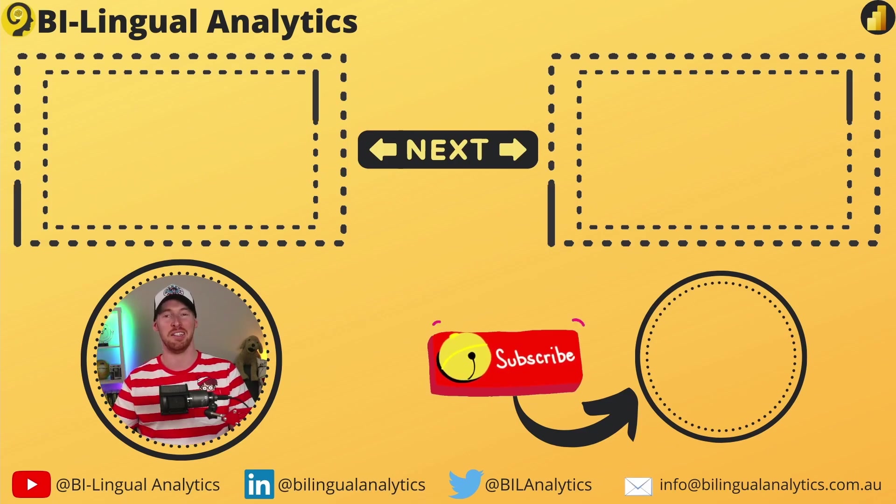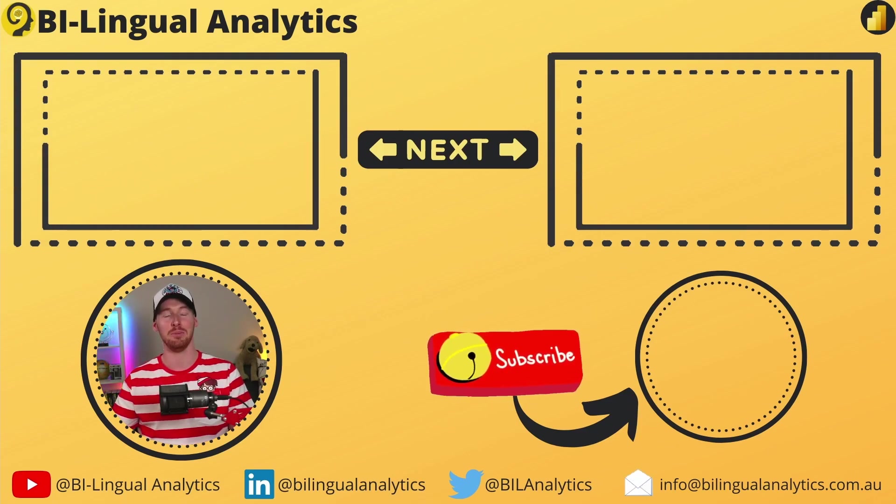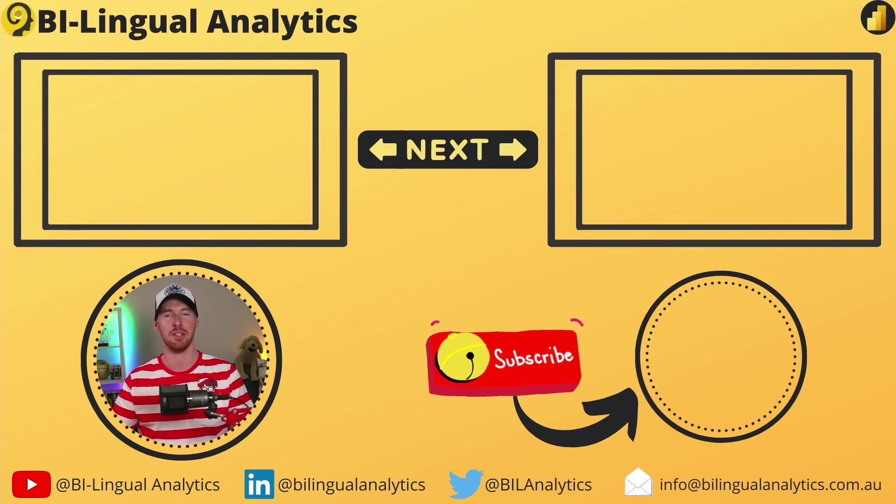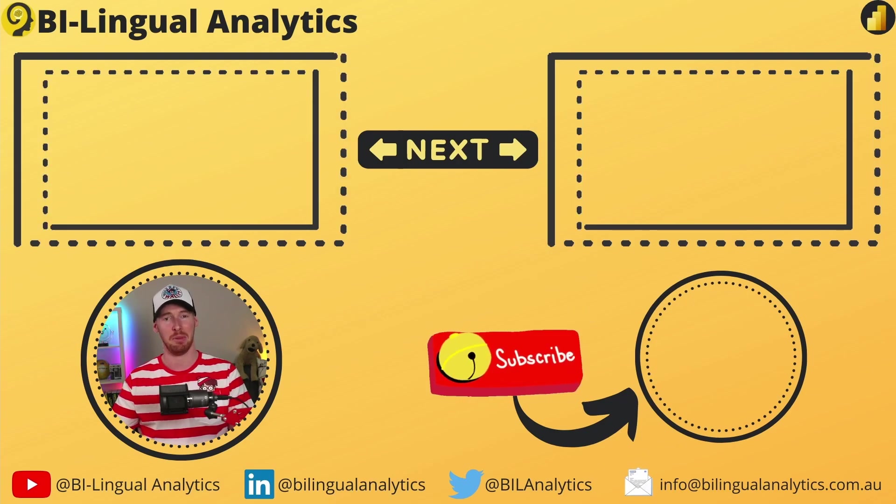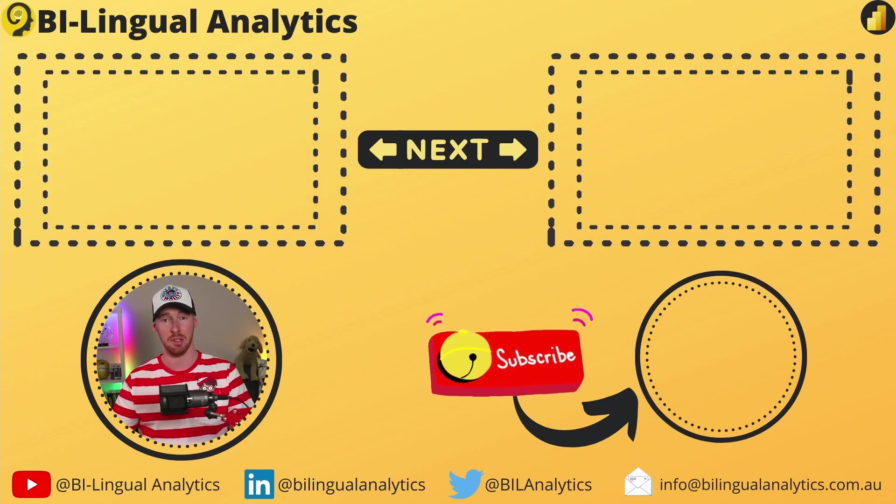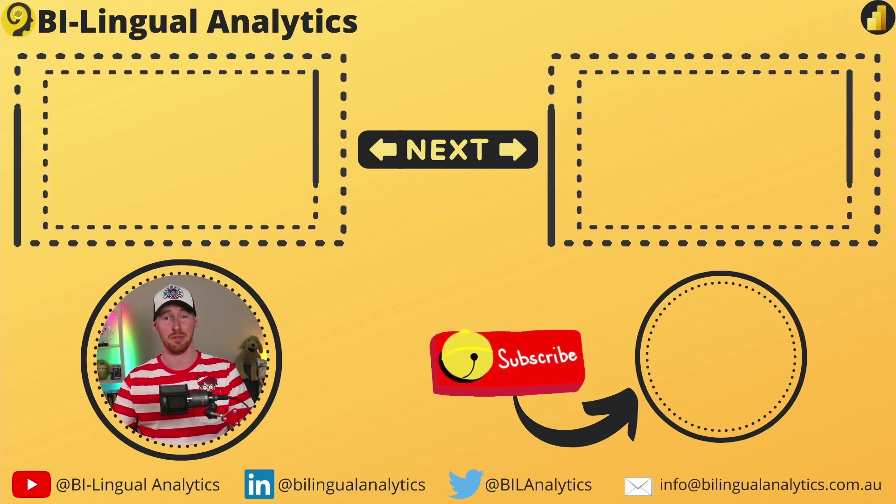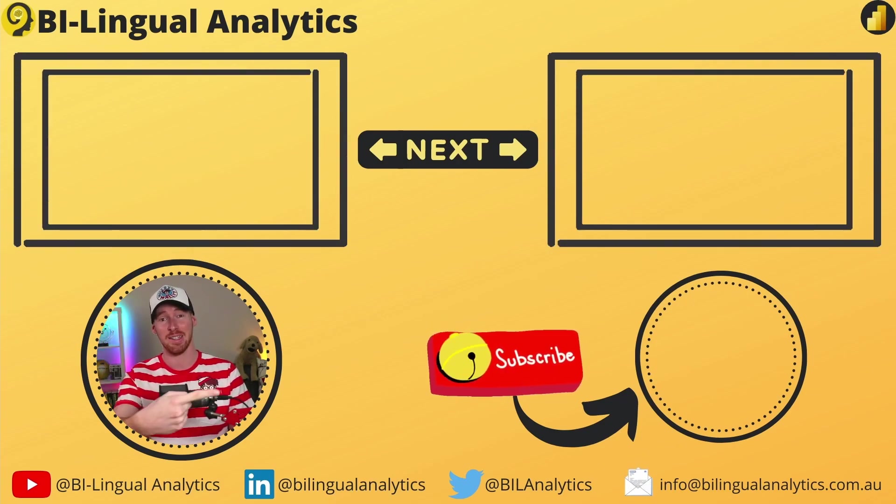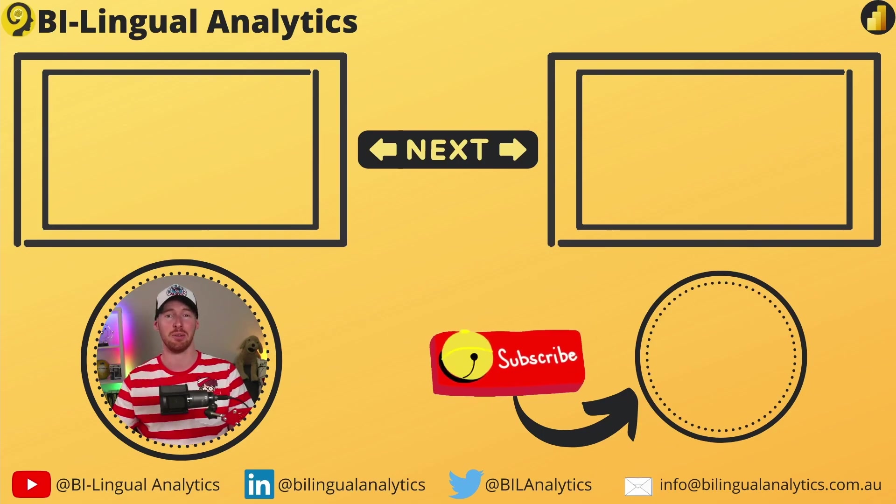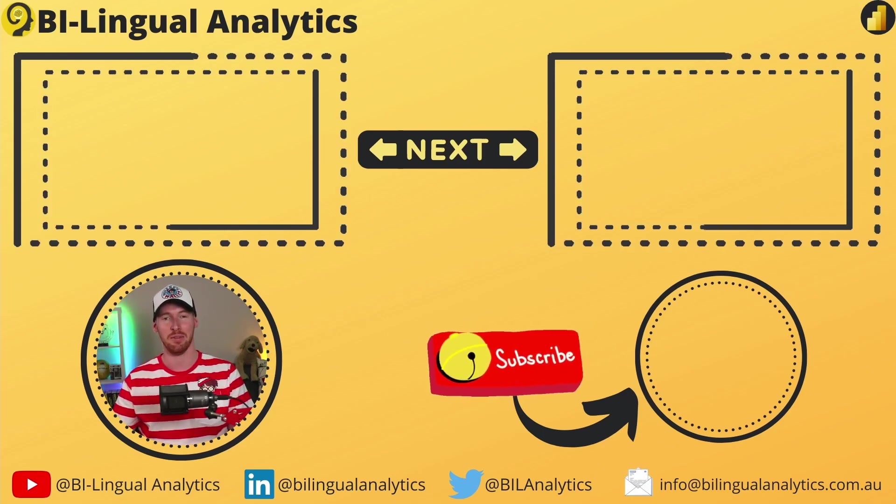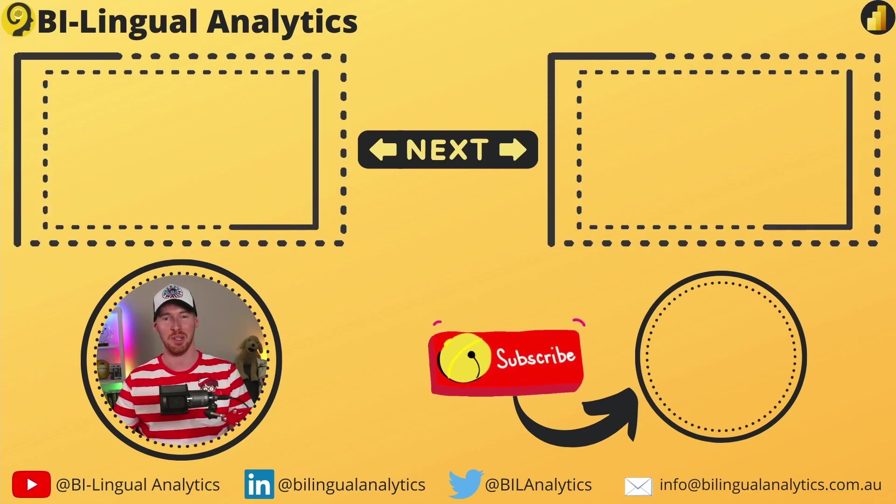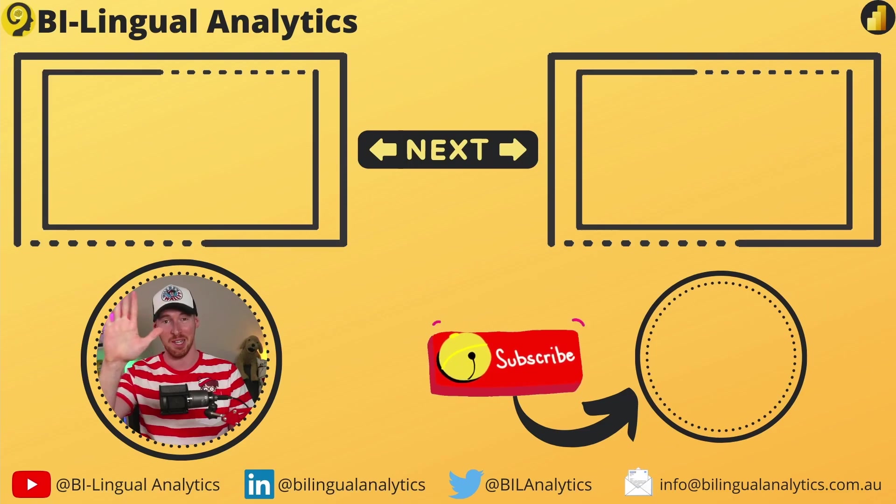Thanks for tuning in today. I hope that the DAX wasn't too scary and you learned a solution that you can easily replicate in your reports. Please don't forget to like this video and subscribe to the channel to get notified when a new video is available. Stay tuned for more to come. See ya!